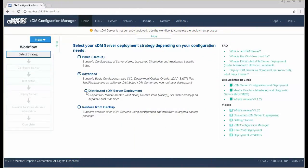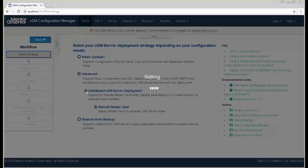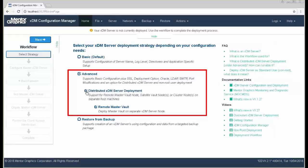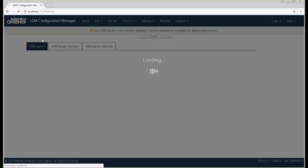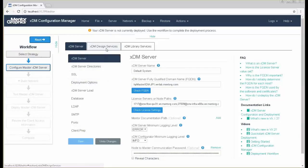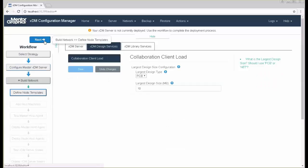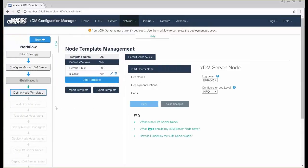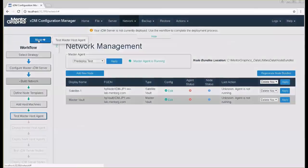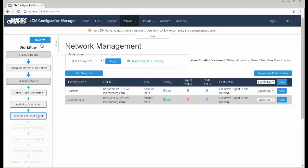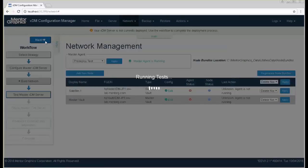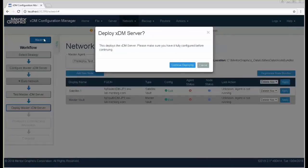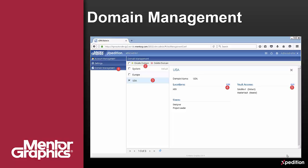This is how the workflow looks within the configuration manager. I define the strategy — advanced distributed XDM server deployment with remote master vault — and click next to configure the master XDM server and the installed services. Next guides me to build the network with configuration of the nodes, deployment of an agent on every node and on the master XDM server. Later, I test and deploy the nodes, and finally I deploy the master XDM server. The workflow takes me step by step through the process until a successful deployment of the distributed XDM server. Once complete, I use the web admin to configure access to the satellite vaults for users by setting XDM domains.